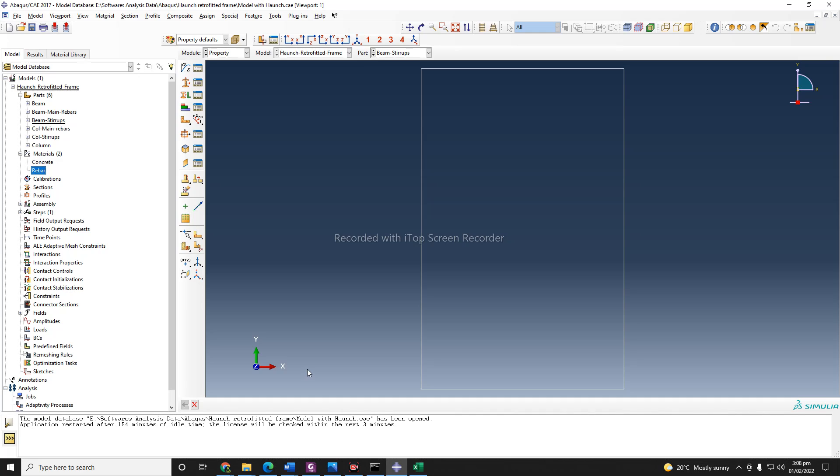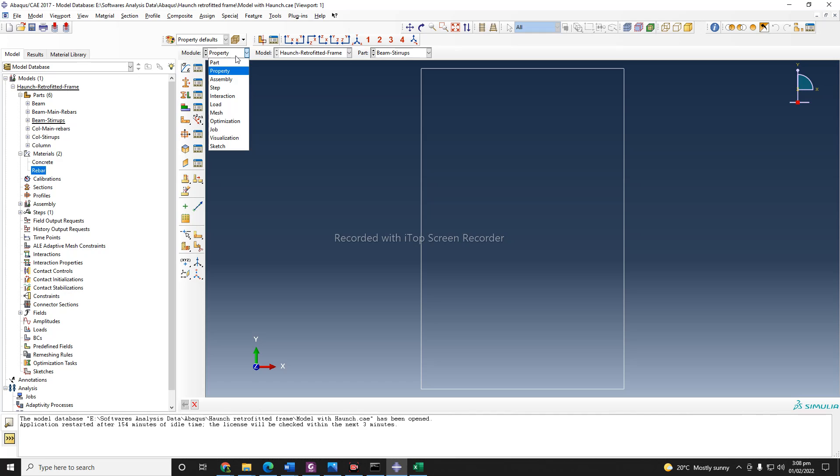So now our material is defined. In the next step, we will assemble our model, and we will continue with that step in the next video. Thank you.